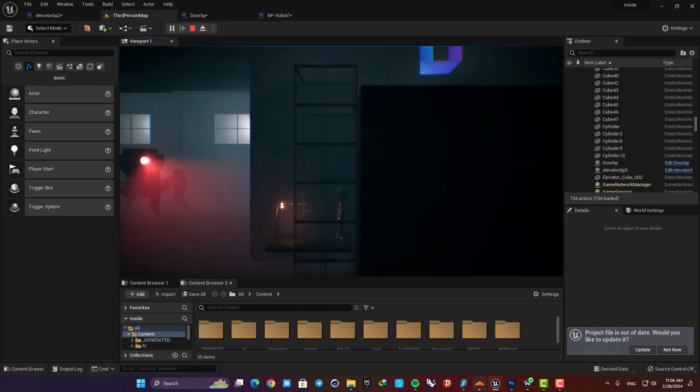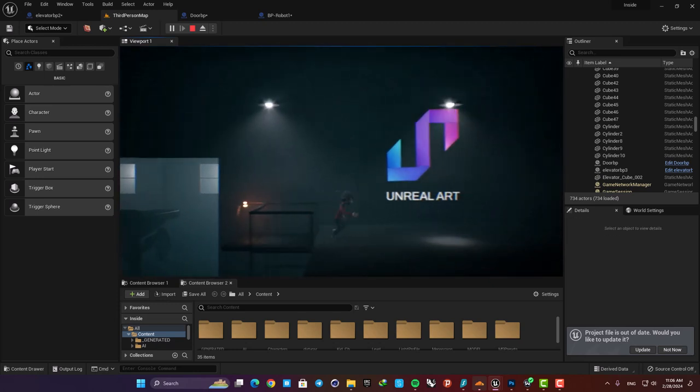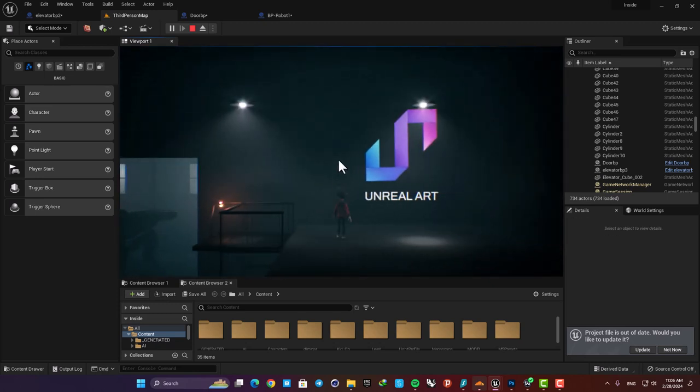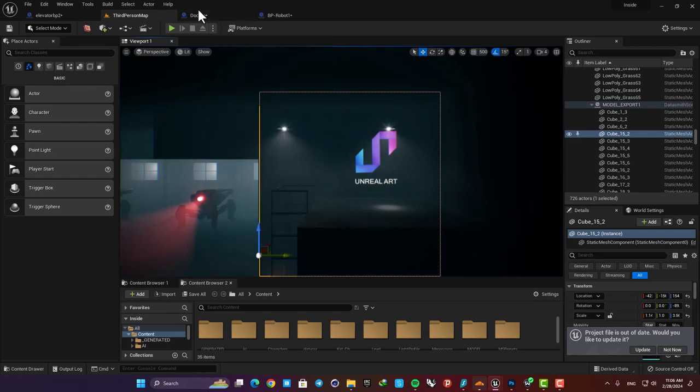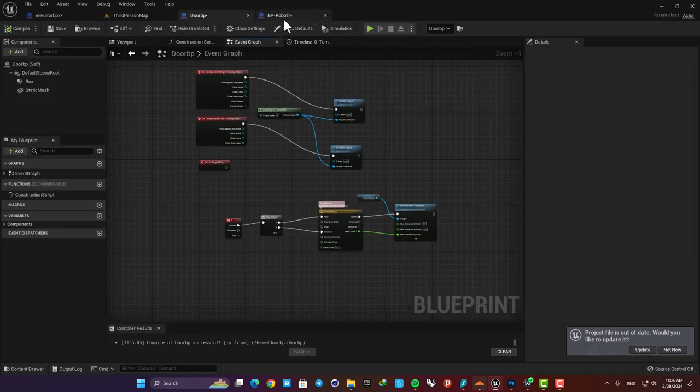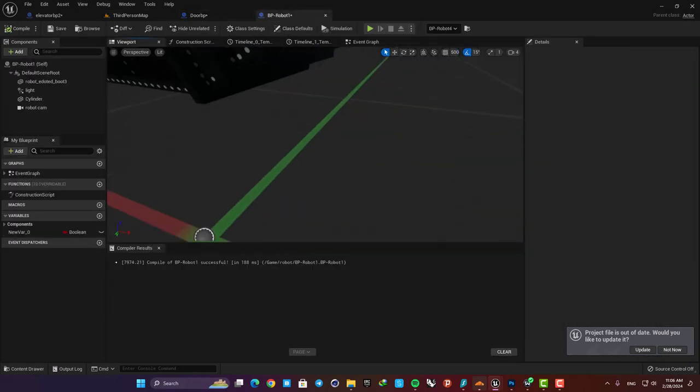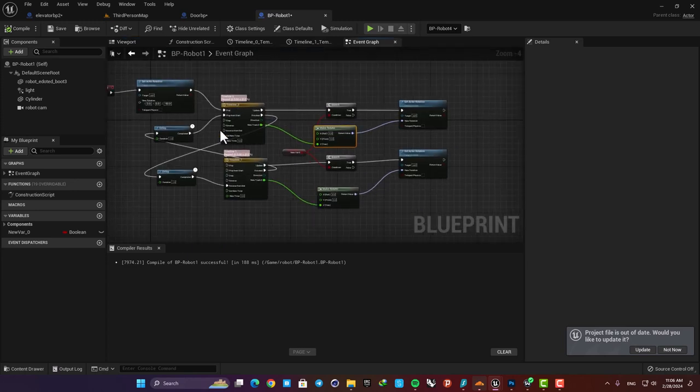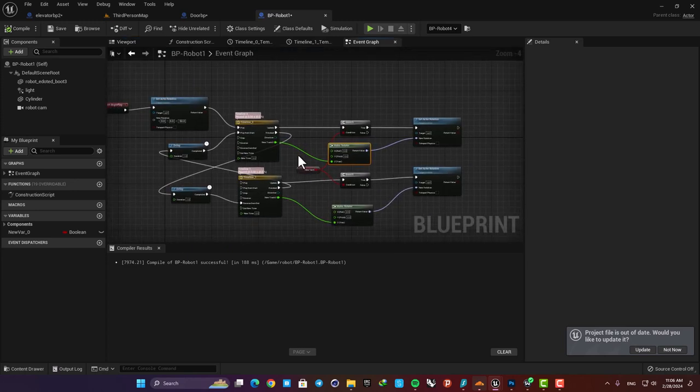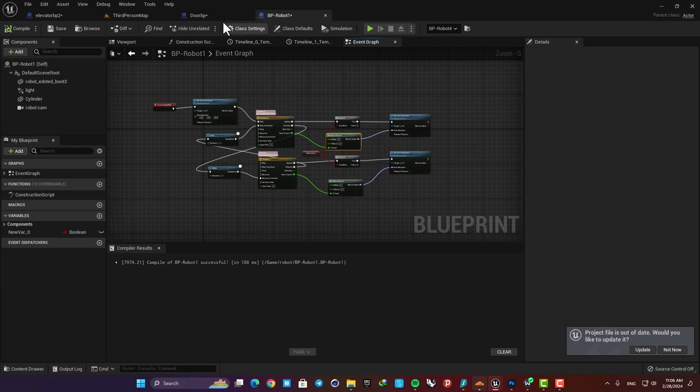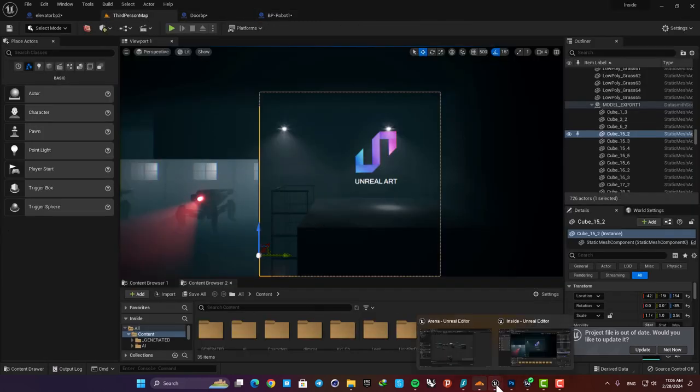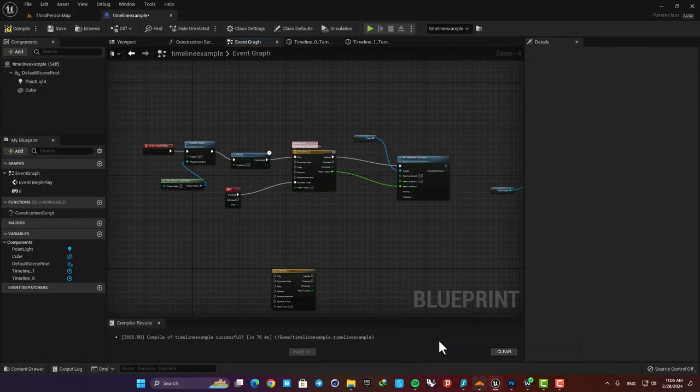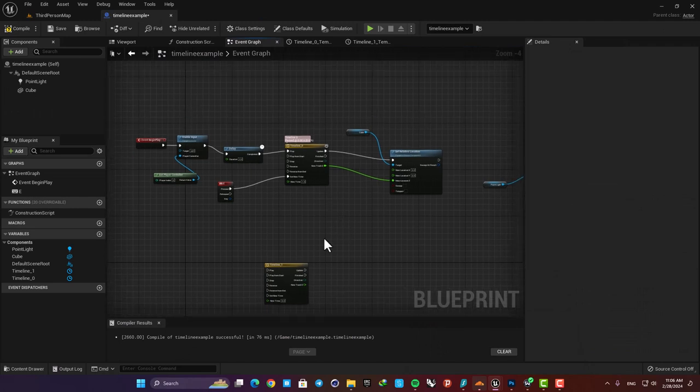In these examples the timeline node outputs values to the rotation and the location of our mesh but as I mentioned before you can use it for changing the scale of a mesh, color and intensity for a light or whatever you want to give values over time and create a changing effect. So it's a very useful node and it's a very good idea to have a good understanding of how it works.